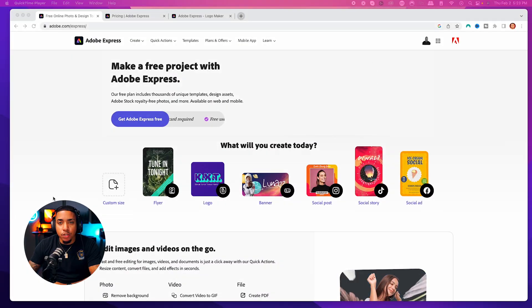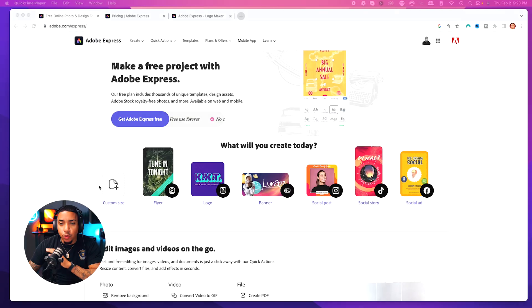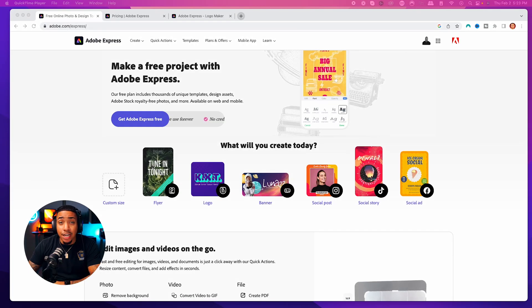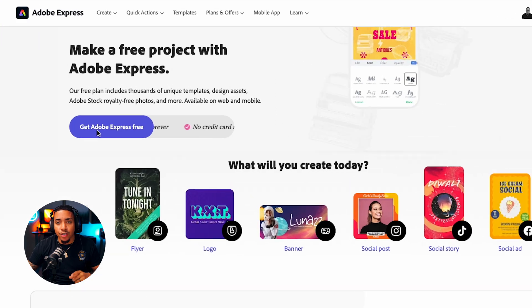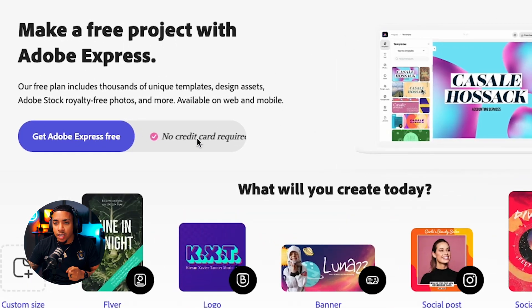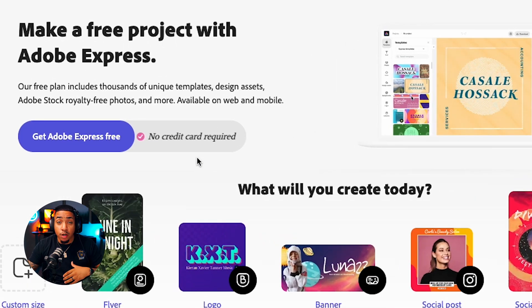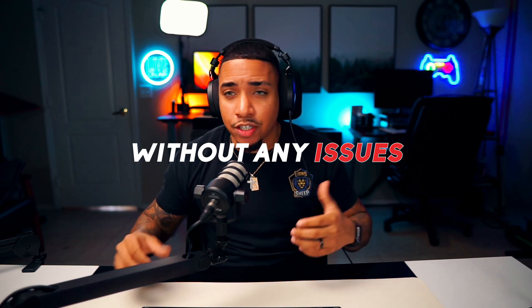You're going to come to adobe.com/express — I'll put a link in the description for you to follow along. Once you land on this site, you're going to want to go ahead and create your free account. You can see here: get Adobe Express free, no credit card required.